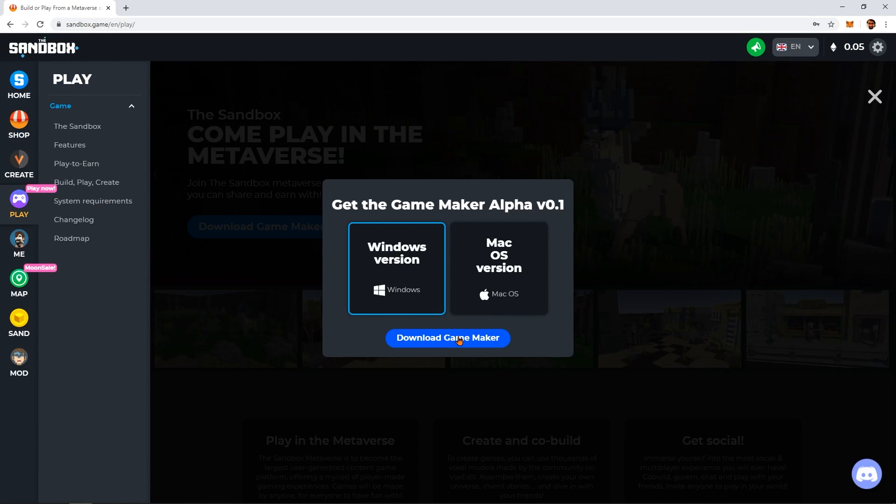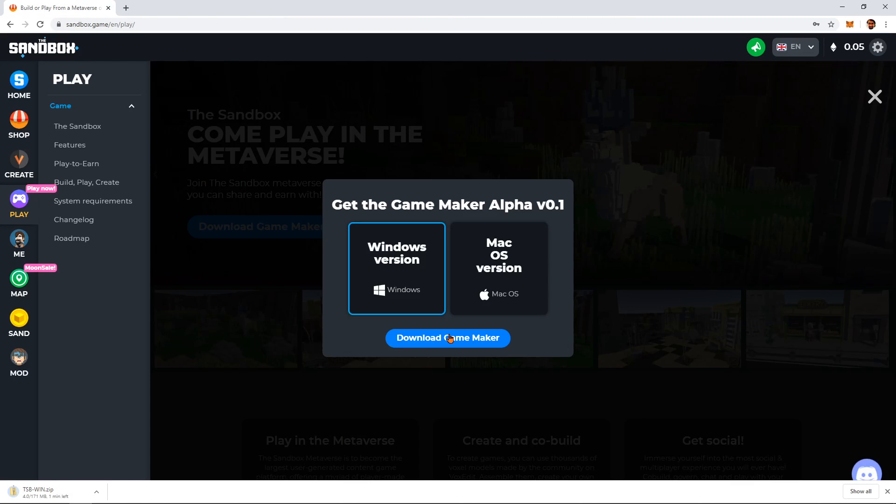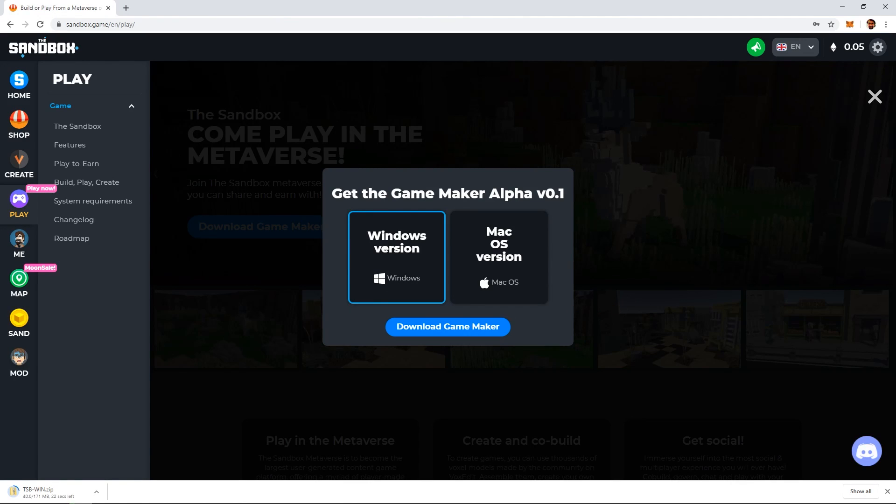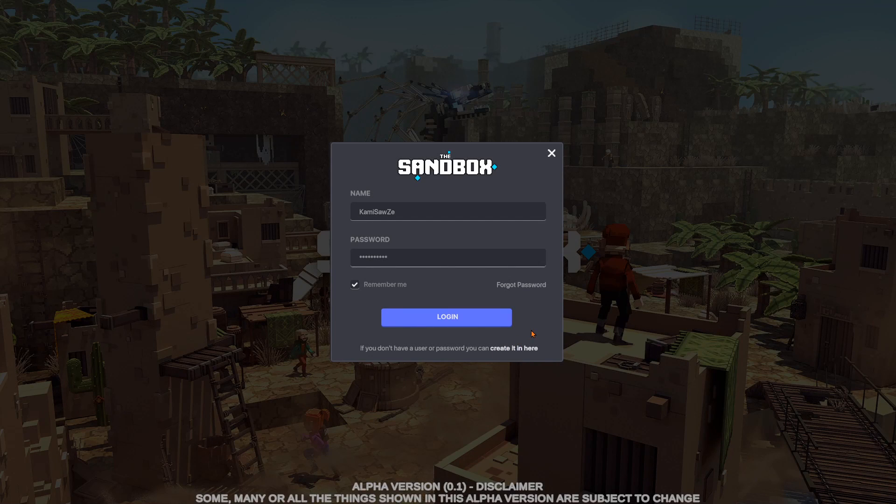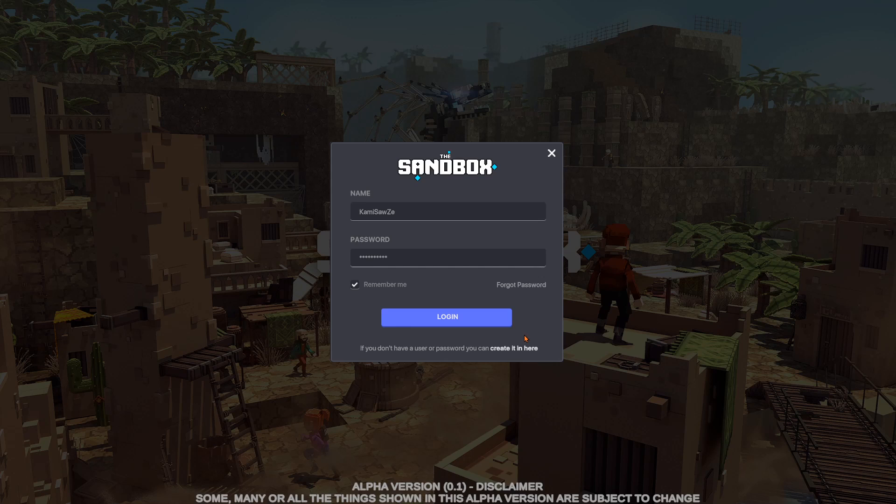When you launch the Game Maker, it will ask you for the same username and password you just created for the Sandbox dashboard. Note that this is not asking for your wallet login.